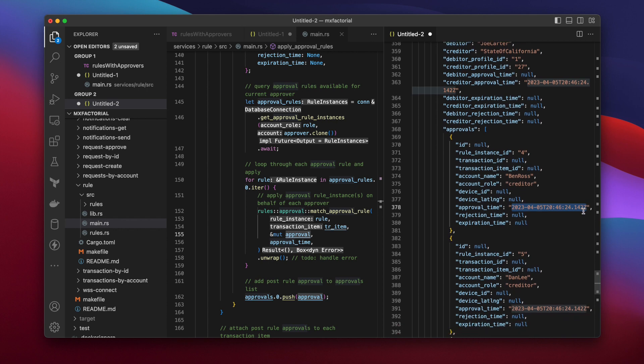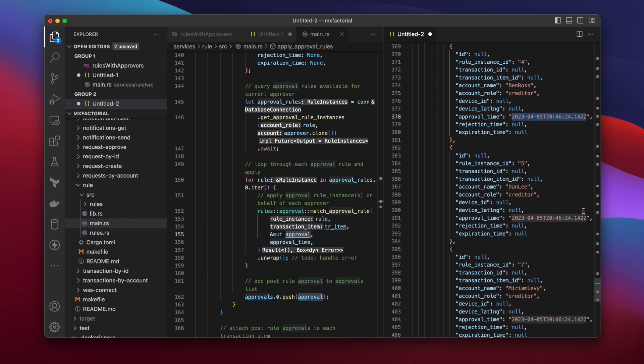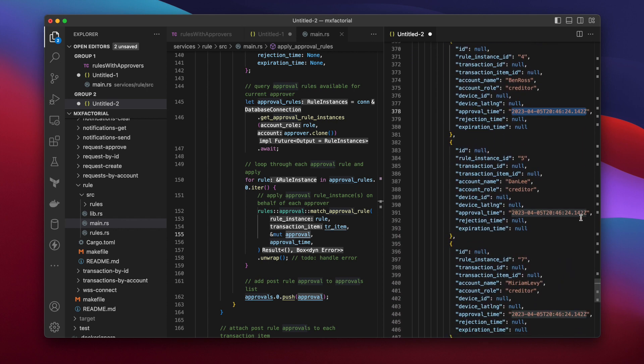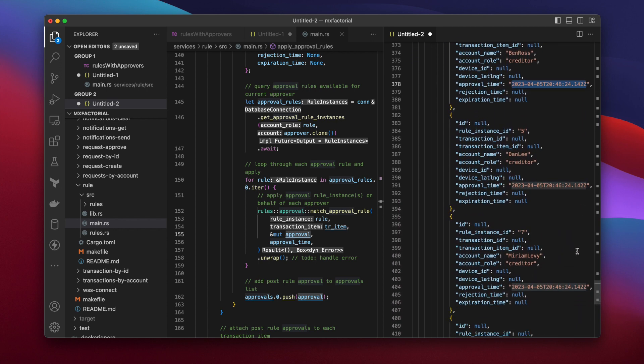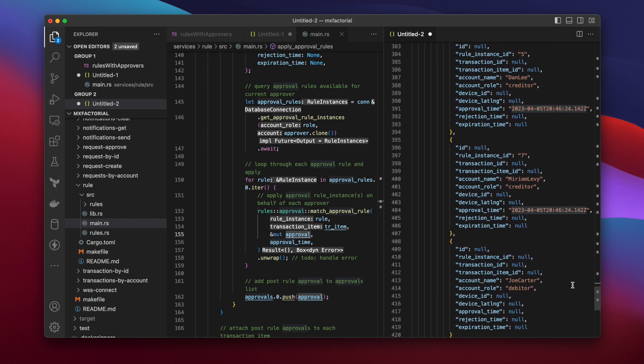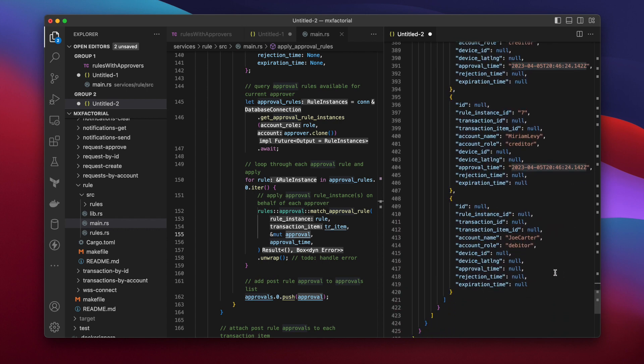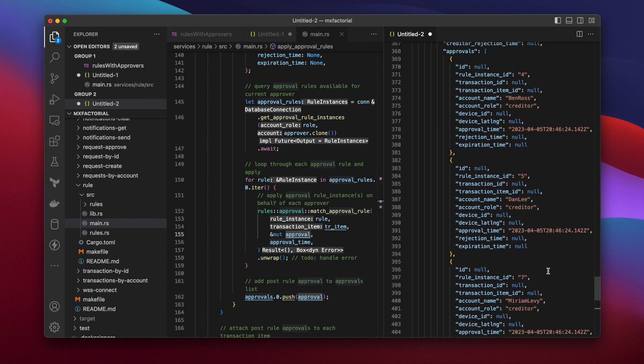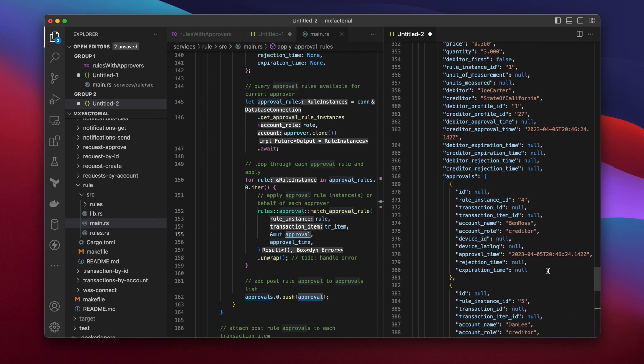But the rule service did not find an approval rule for Joe Carter, the debtor, or customer. So, he'll have to approve manually, probably from his mobile while standing at the grocery cost or counter.